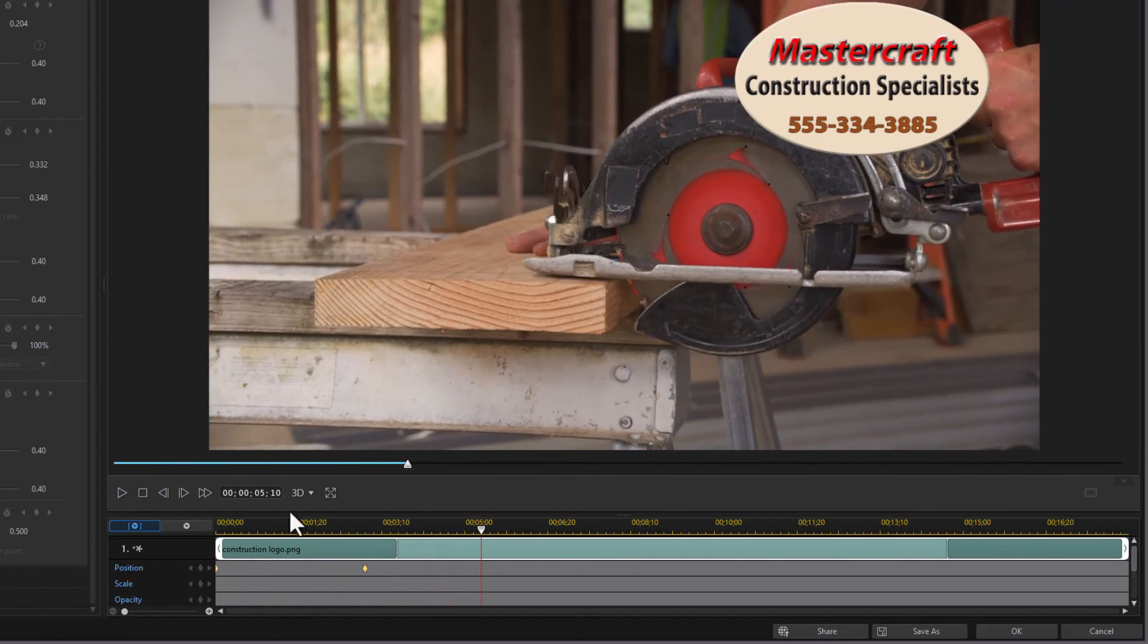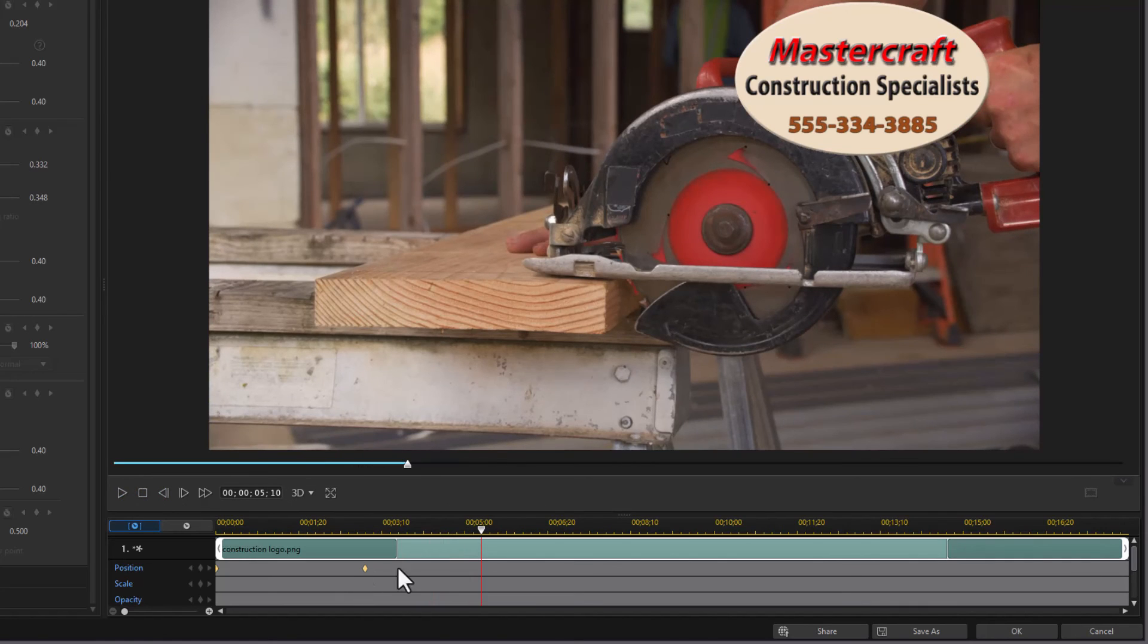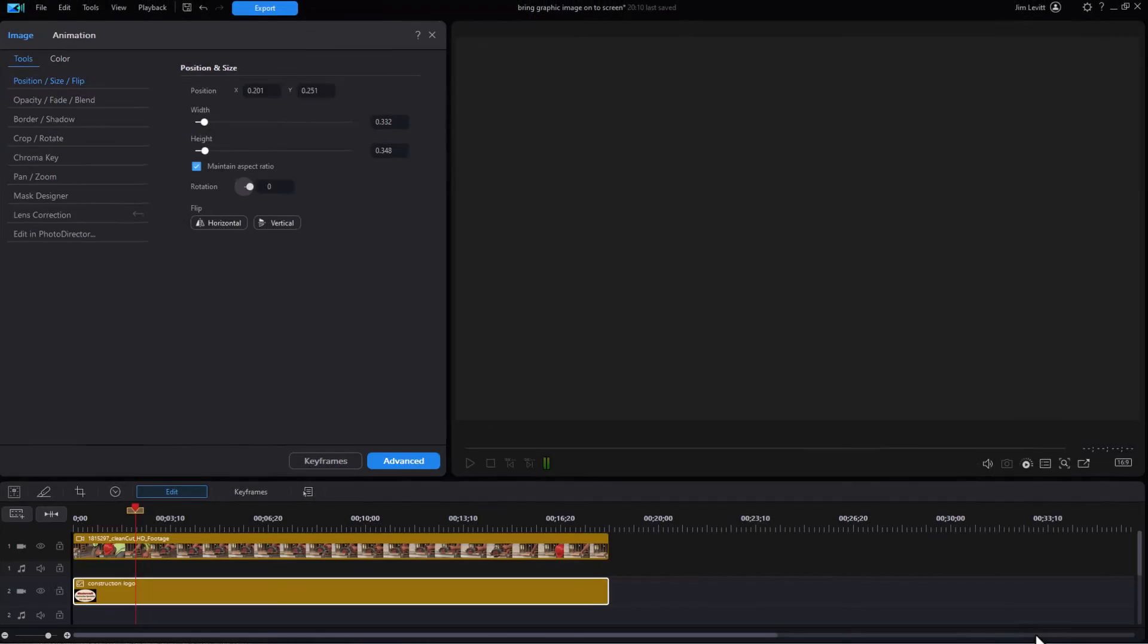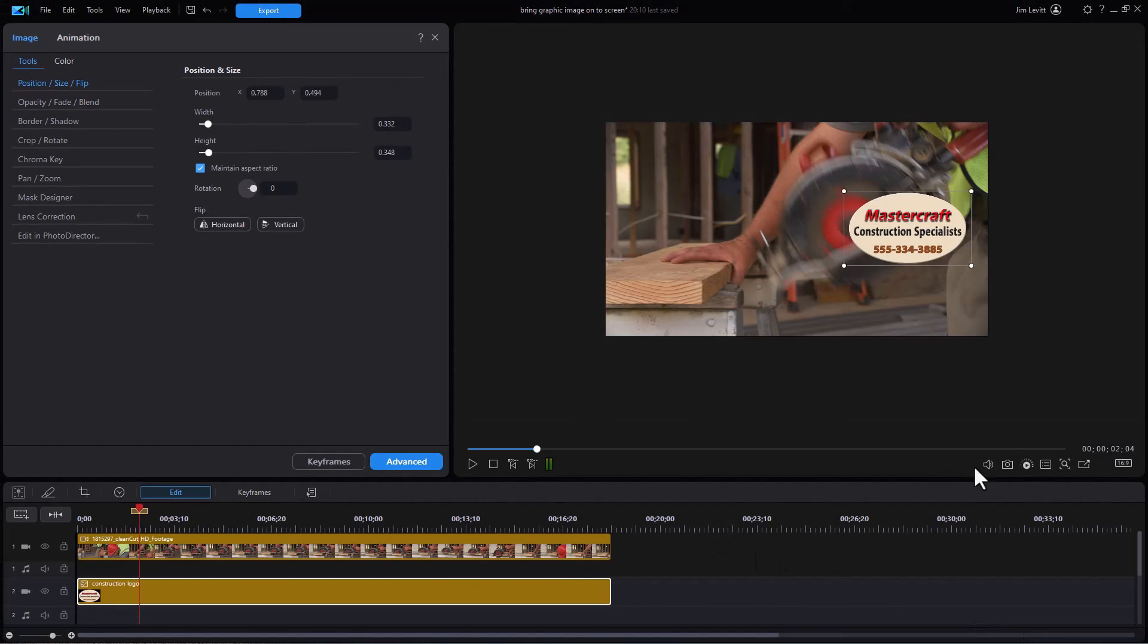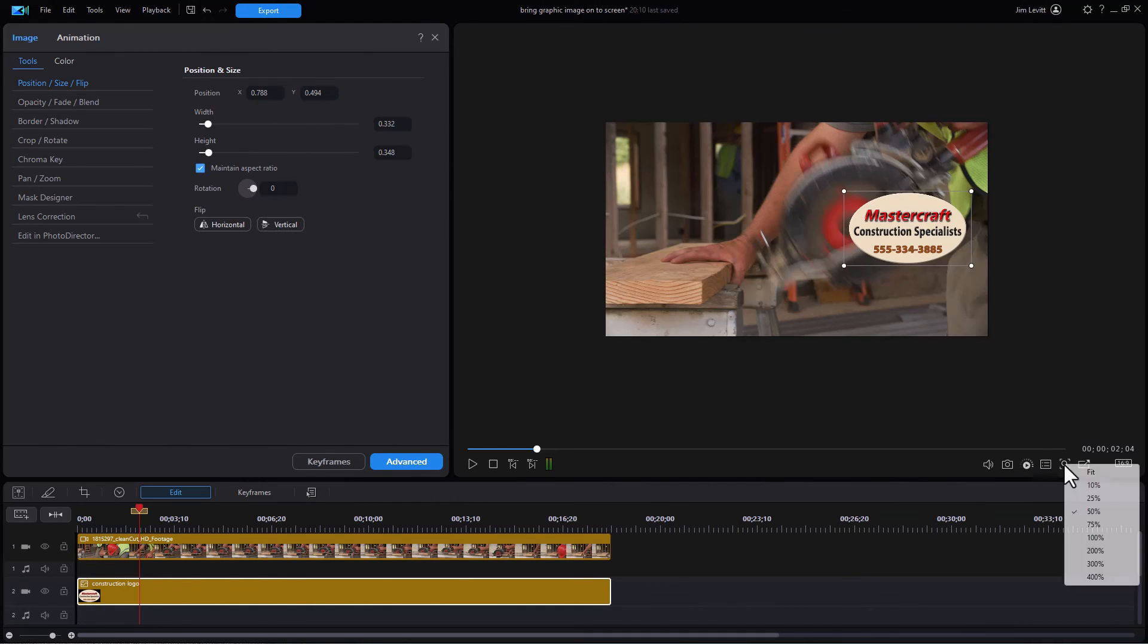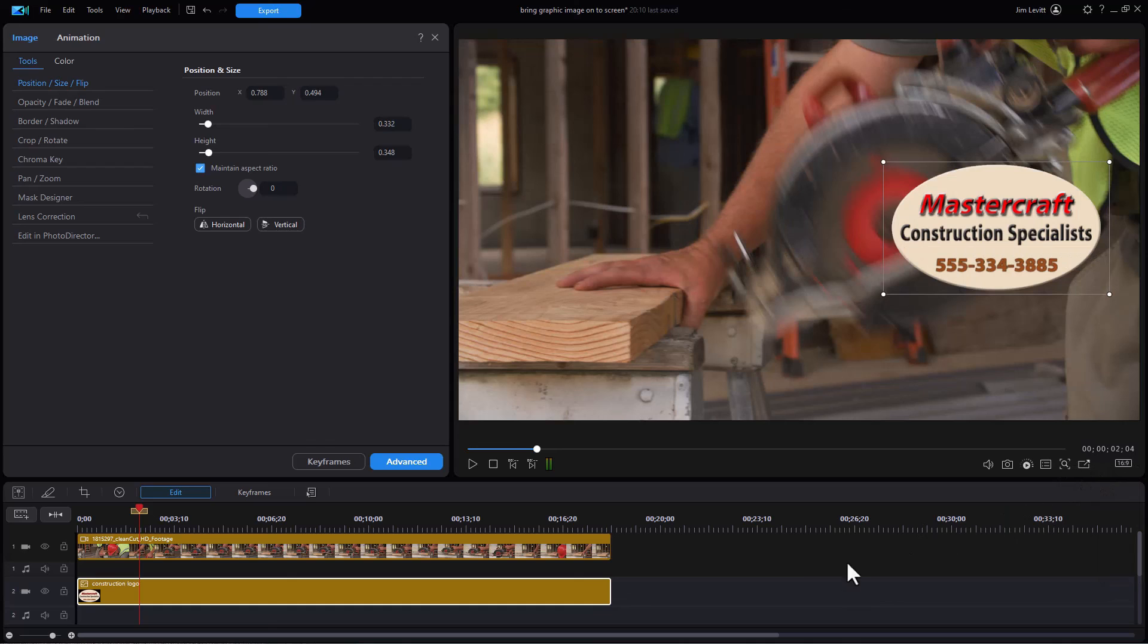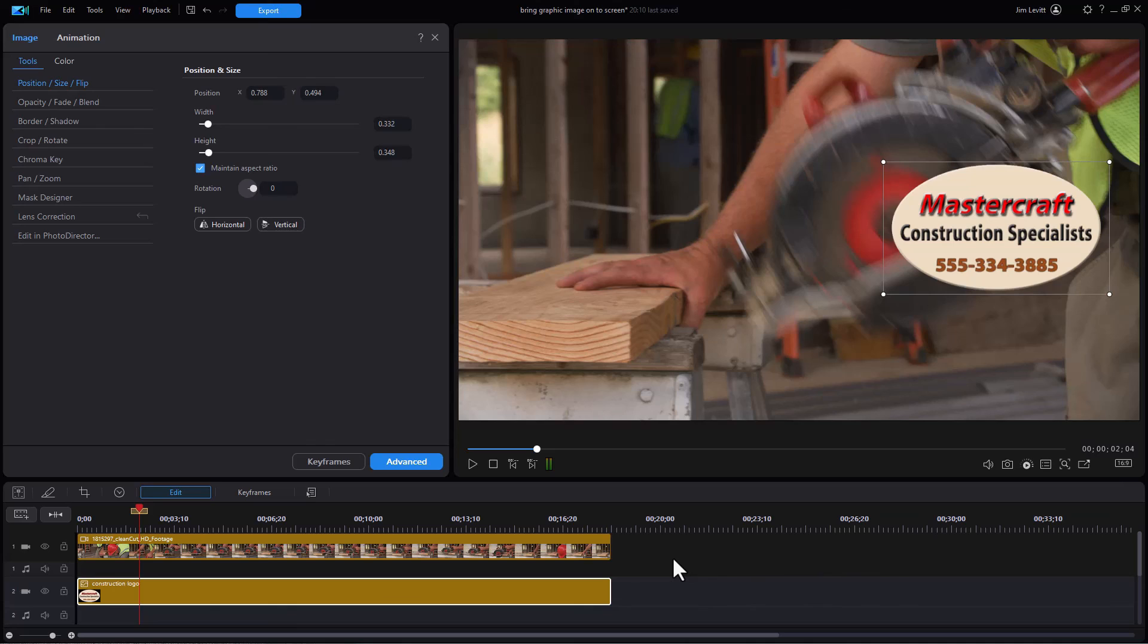Again, you can modify the distance between the keyframes and anything else you want. When you're done, click on OK and you're back to your main edit screen. To restore this, I'll click on this and click on fit, and now I'm back. So those are the two different ways you can use this tool to bring an image, anything you like, onto the screen from off the screen in the new interface in PowerDirector.